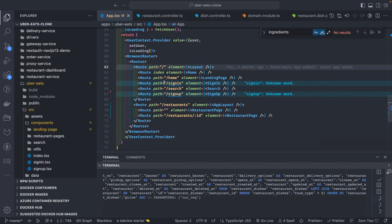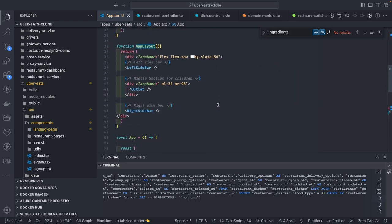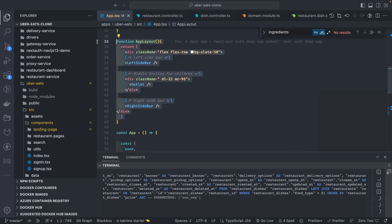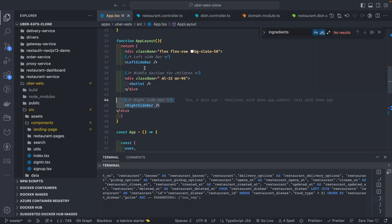We need to create that layout, so we'll create a restaurant page that uses the app layout. The app layout has three important components in a flex layout: a left sidebar, a middle section for all the children content, and a right sidebar for managing the cart. The left sidebar uses the user service to check if the user is logged in, the middle section uses the restaurant service, and the right sidebar integrates with the cart service.